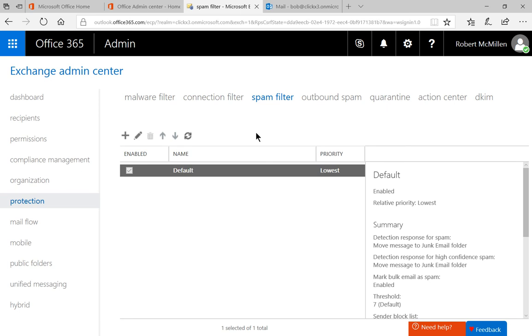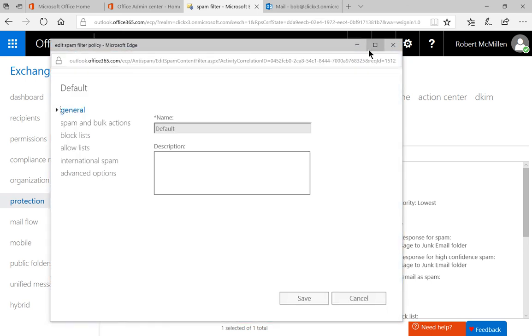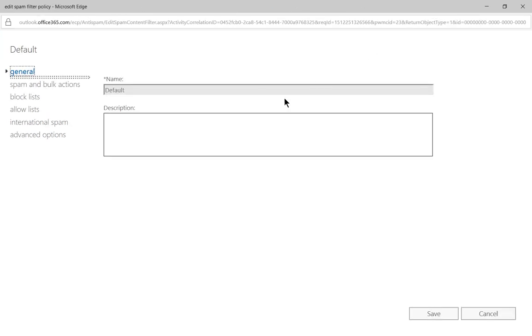From here we're going to click on protection and at the top we're going to click on spam filter. Now we'll go ahead and click the edit option by clicking on the pencil, and we'll expand so we can see it a little better.